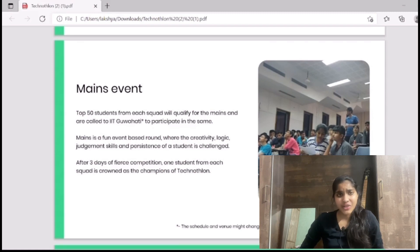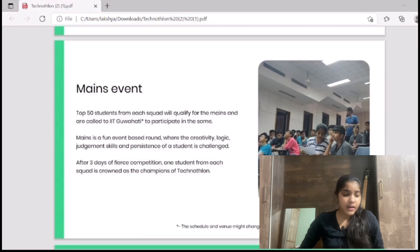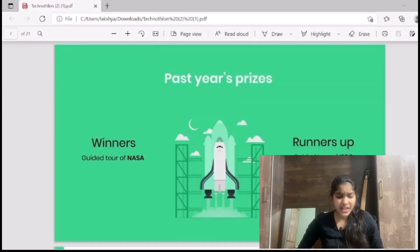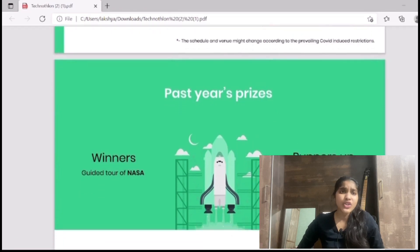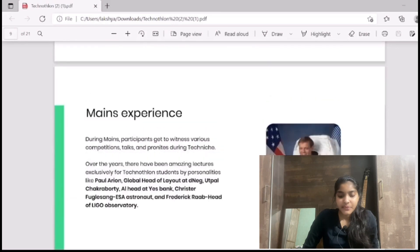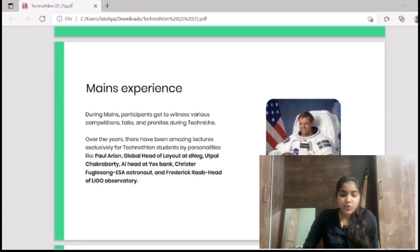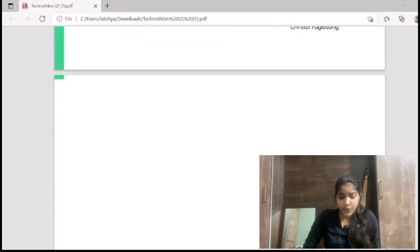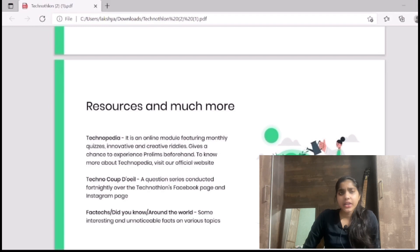We are not taking anything from you; rather, we are giving certificates, tech analysis, and many more things — we are giving you the experience. In the Mains event, the top 50 students from each squad will qualify and be called to IIT Guwahati. It's a fun event where creativity, logic, and judgment skills are tested over three days of fierce competition. One student from each squad is crowned as the champion of Technothalon. Past year prizes include a guided tour of NASA for the winner and a guided tour of ISRO for the runners-up.